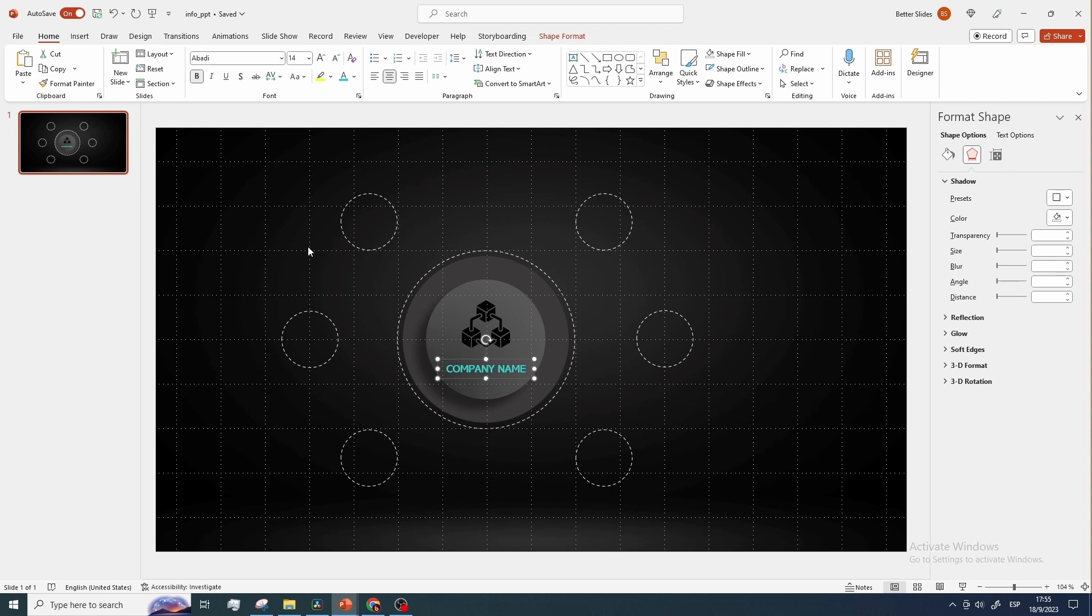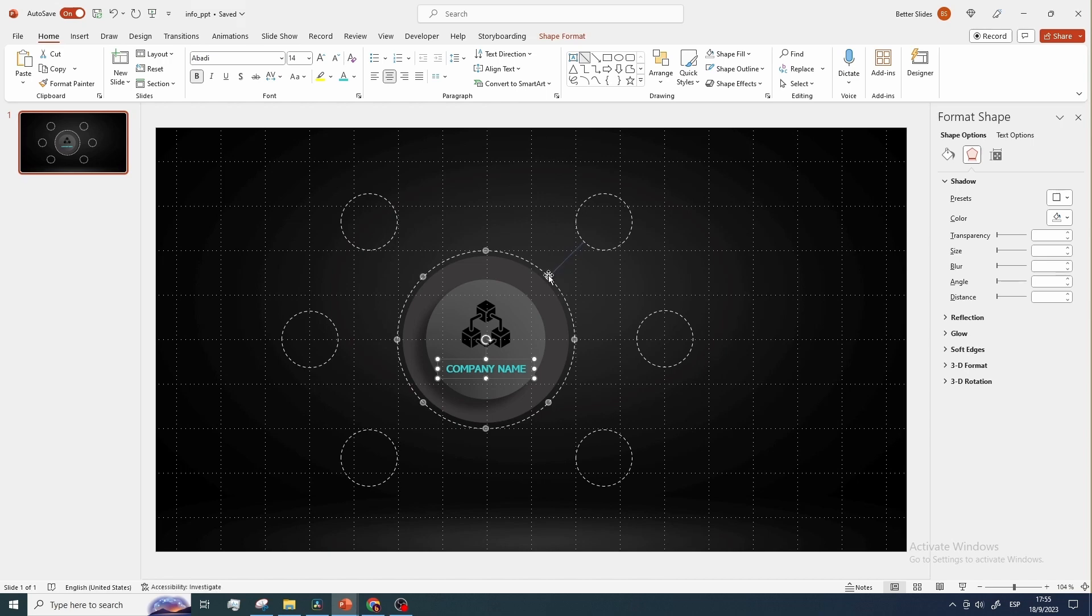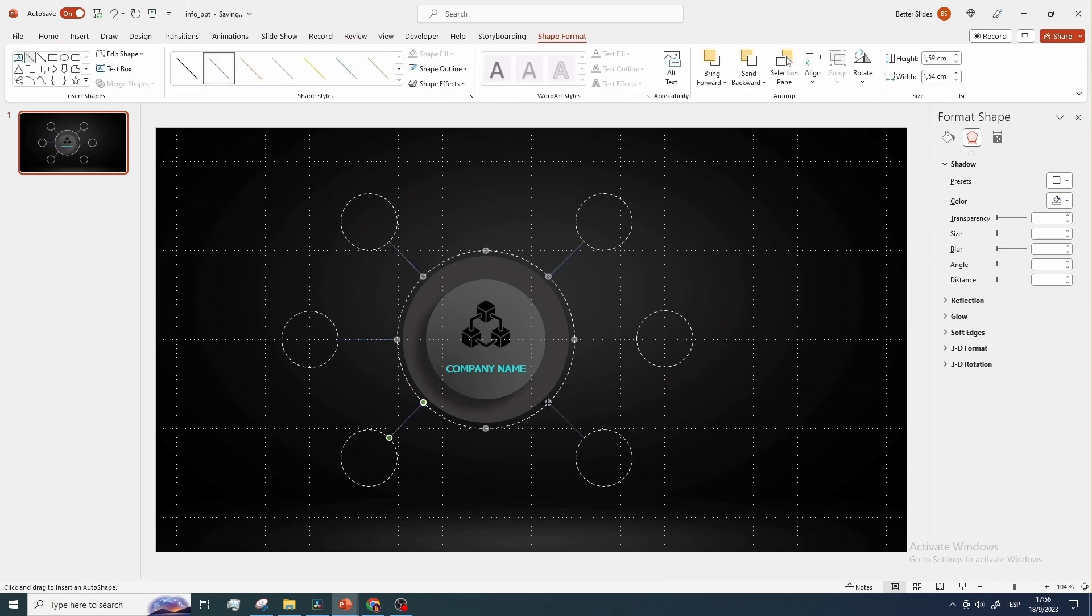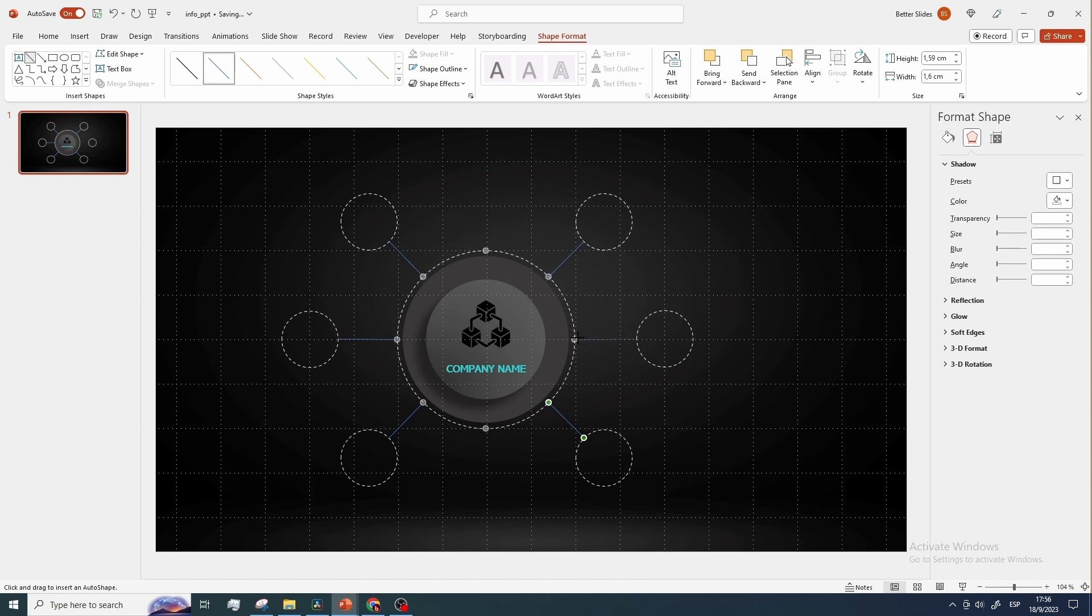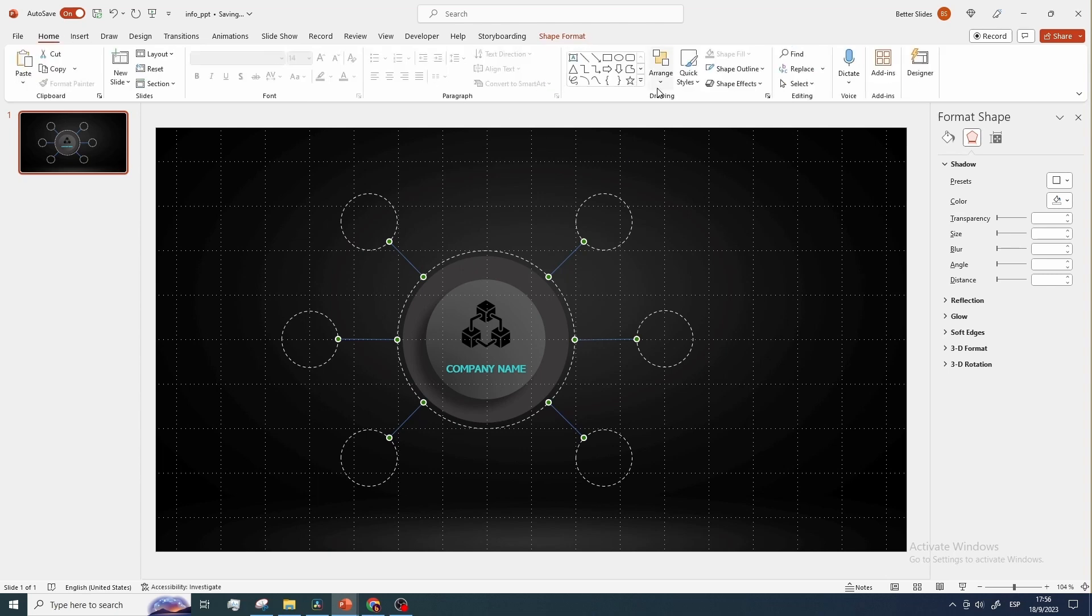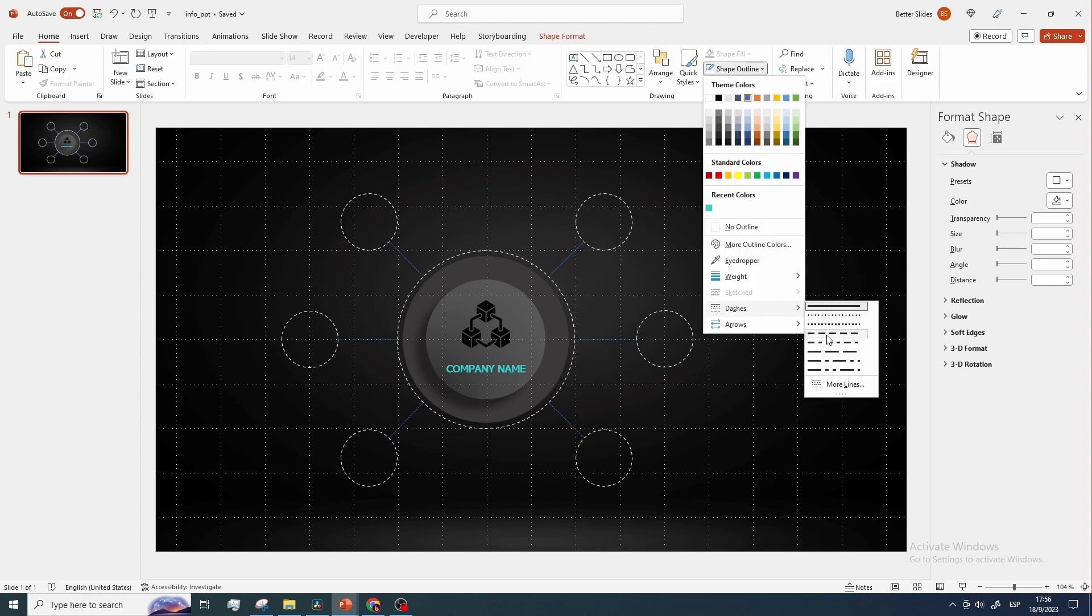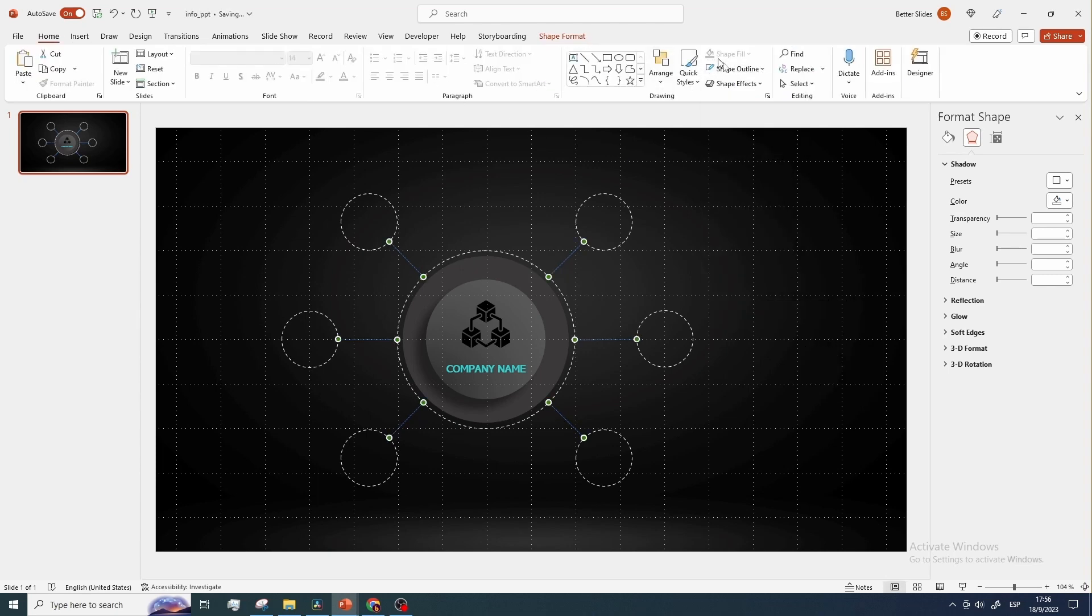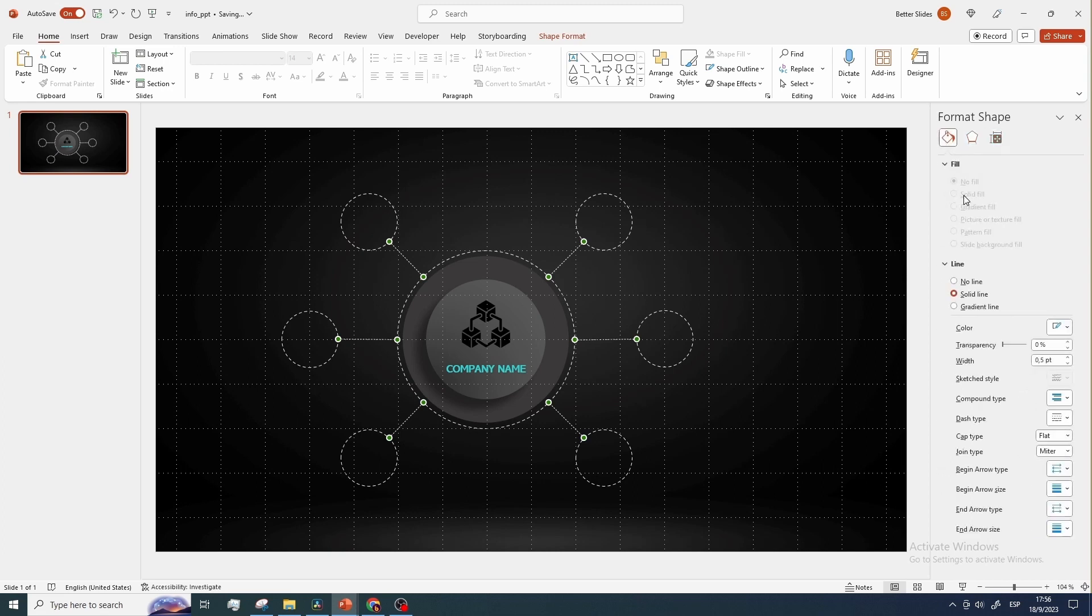And now let's connect each of these six circles to the large circle using lines. Let's now change the style of these lines to match the circles, adjust the color, and set the width to 1.